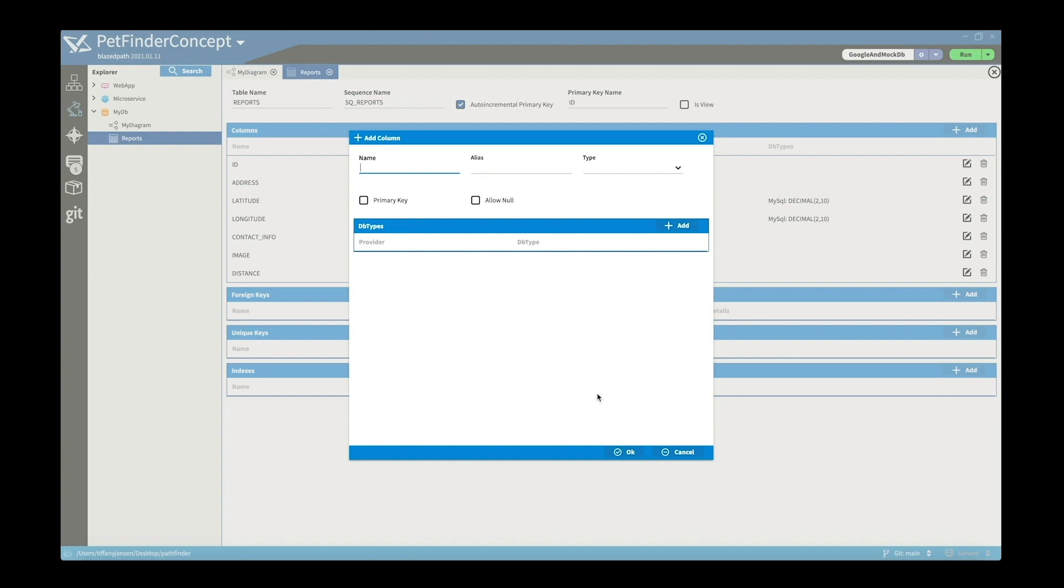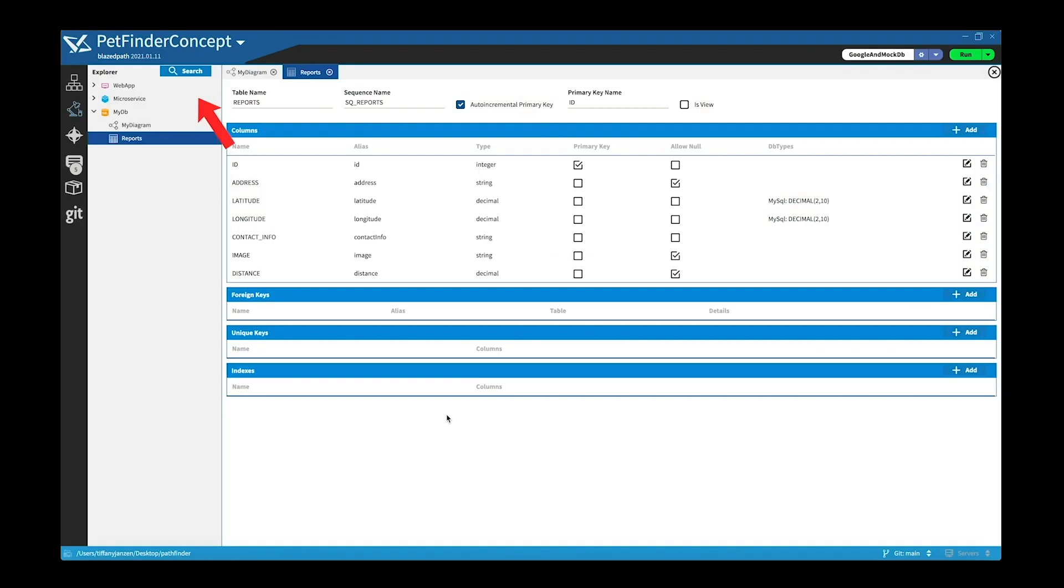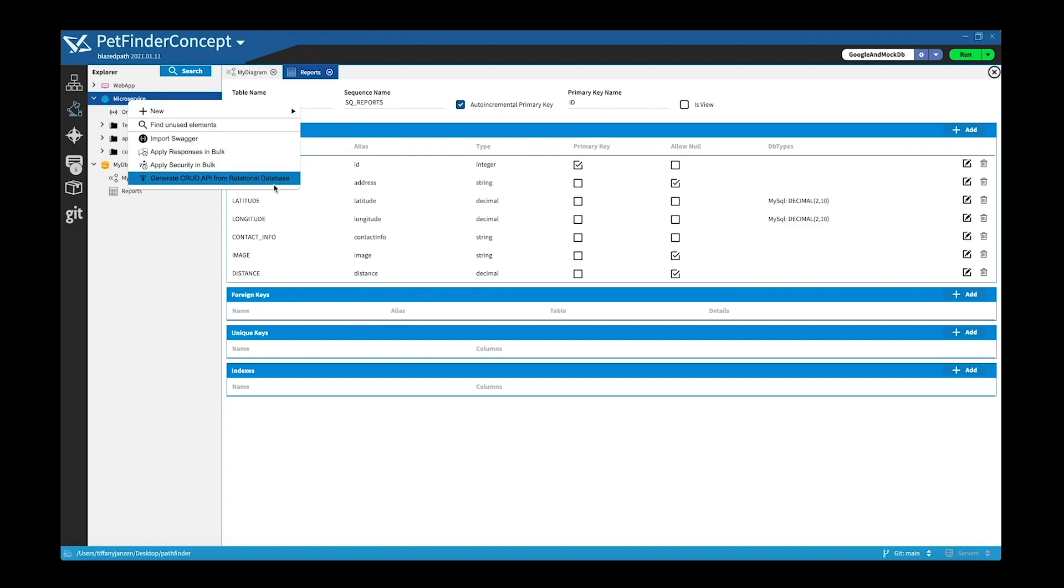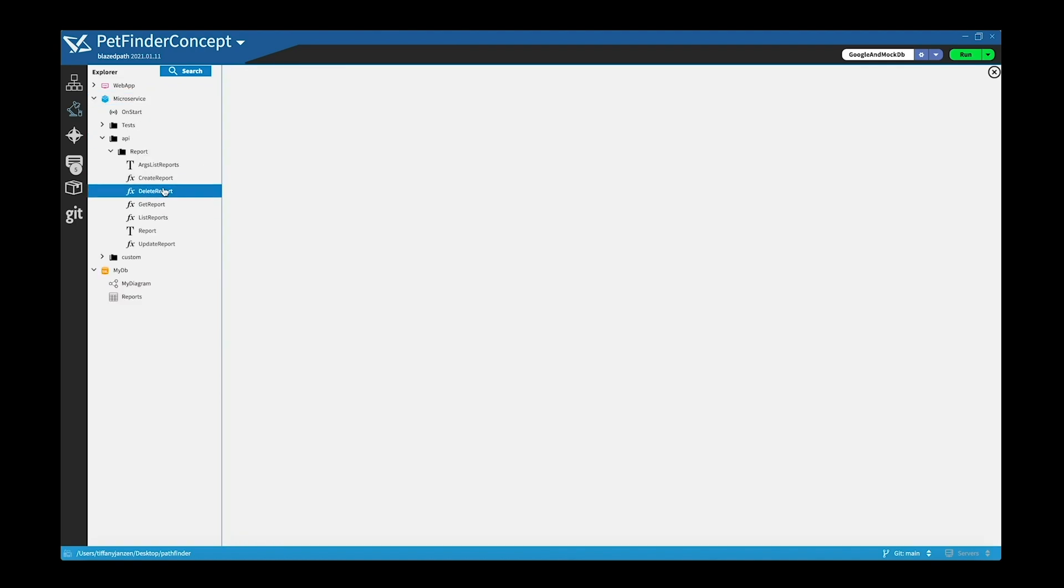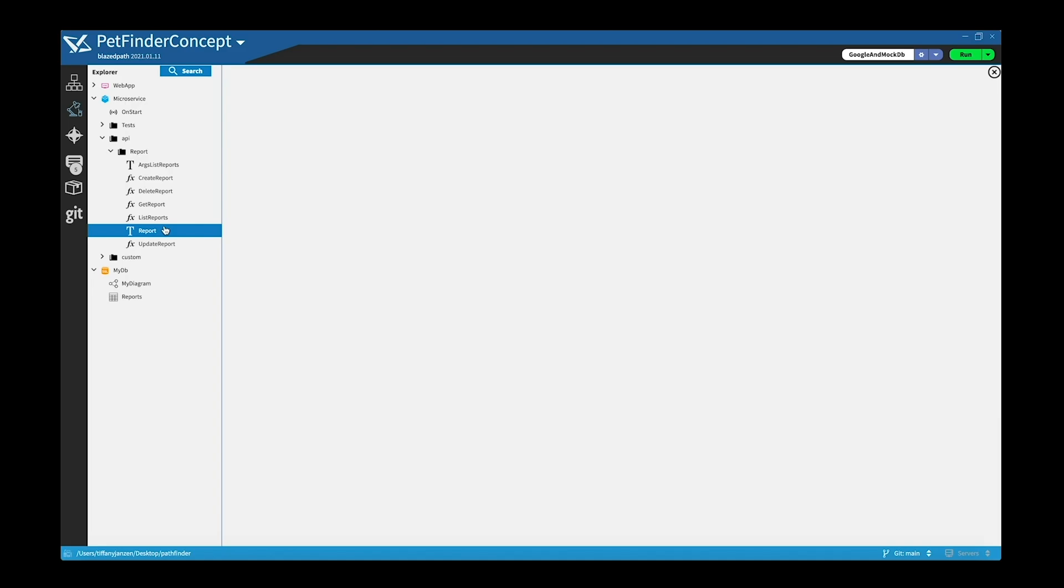Okay, and then from here if we go to microservice and if you right click on it, you can see there's an option to generate CRUD API from relational database. And once you do that, I'm not going to click on it because I've already done it, but I'll show you what it produces. So we navigate to the API and under report we can see that it made me the create, delete, get, list, all the above. And it's really important to note that this is all generated for us. I didn't have to do anything.